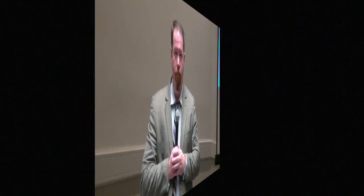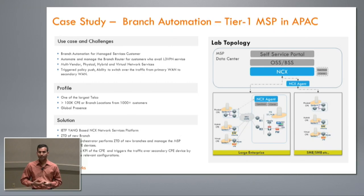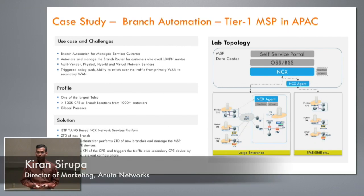Welcome to this Networking Field Day presentation. The presentation you are about to watch is being attended by a group of invited delegates who are here to ask questions, make comments, and offer their opinions about the technologies being shown. For more information about this event, please visit techfieldday.com or youtube.com/techfieldday.